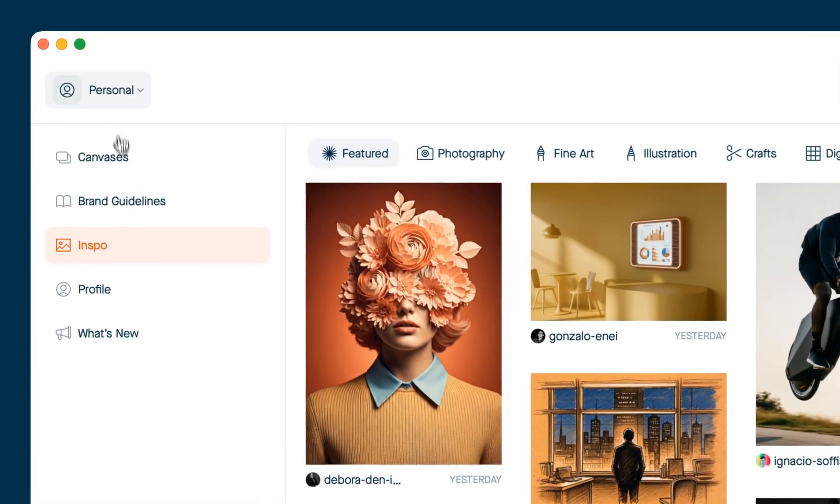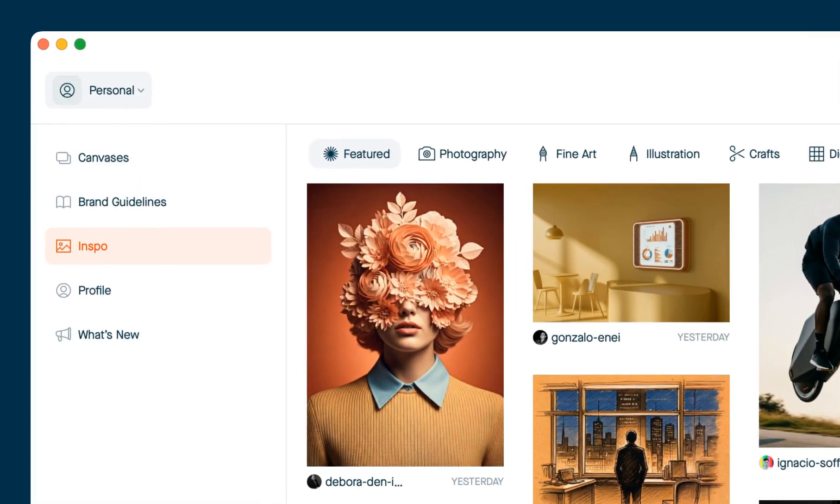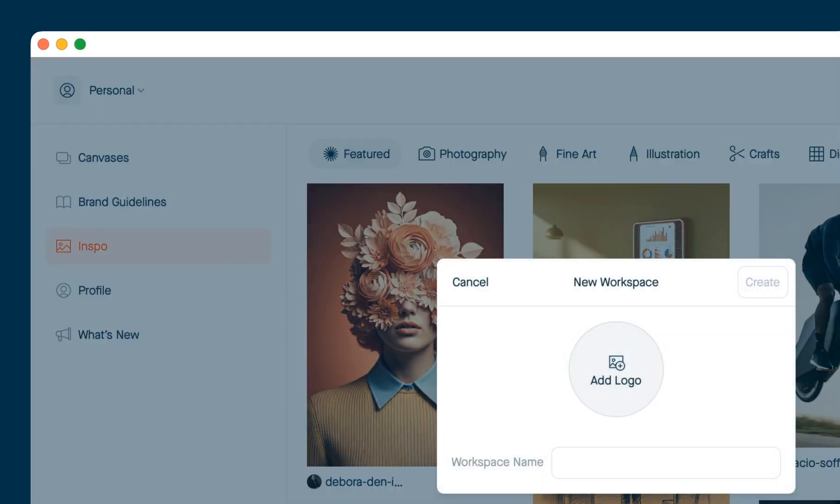So after you've logged in, click on the dropdown menu in the top left corner that says personal, and then choose create new workspace.